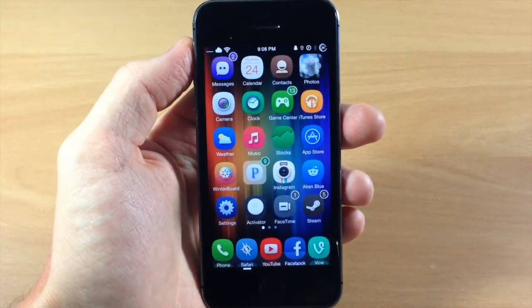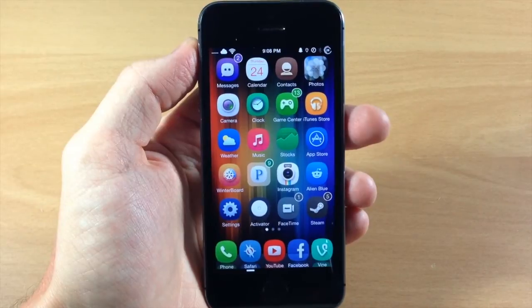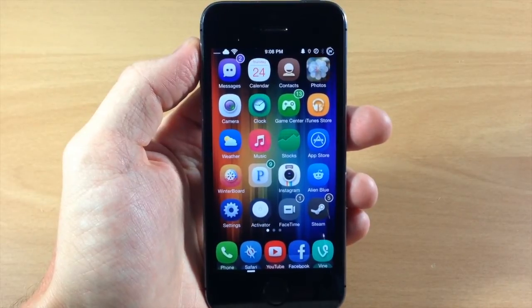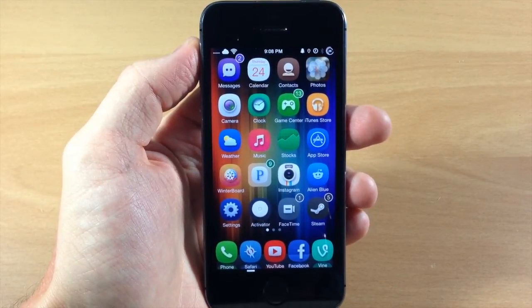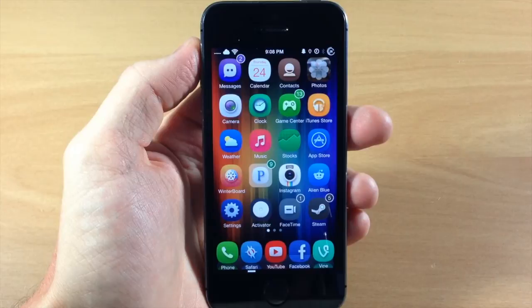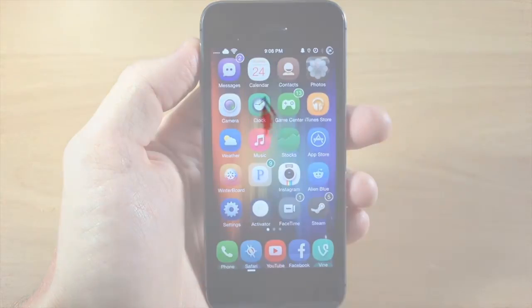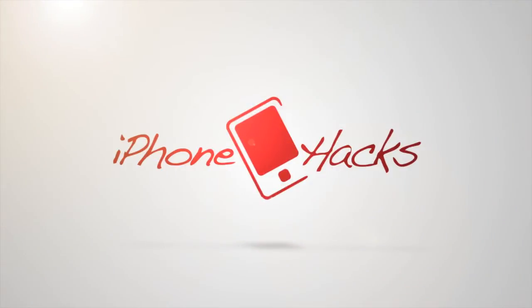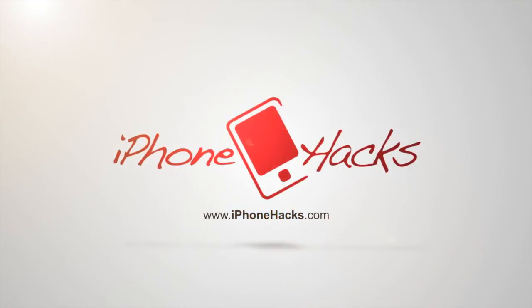Let me know what you guys think about this tweak in the comments below, and if you enjoyed this video please hit that like button. If you want to see more of my videos then go ahead and subscribe. Alright guys, until next time this is iTweeks with iPhoneHacks.com.